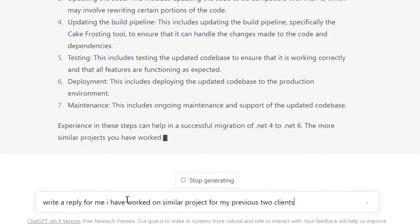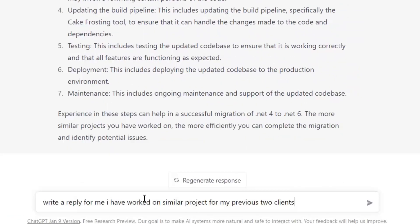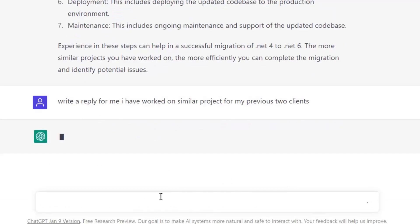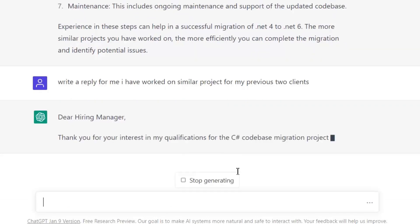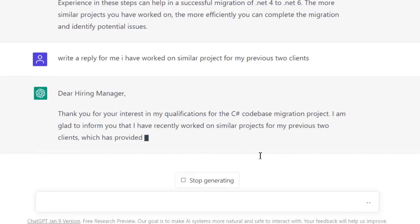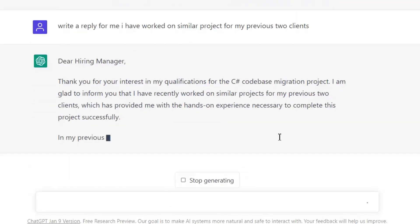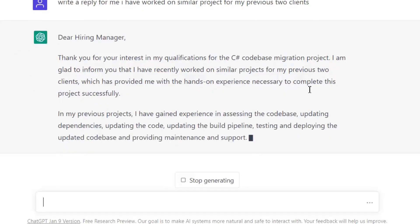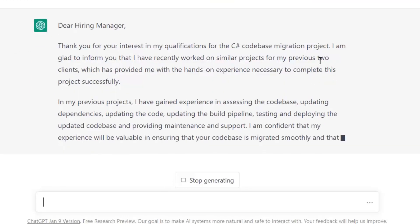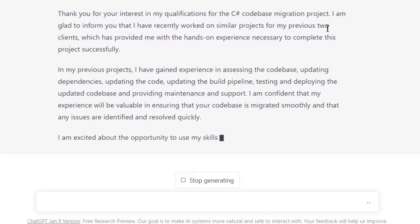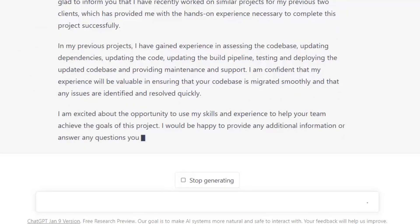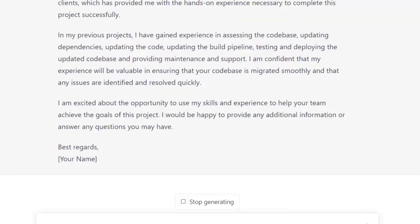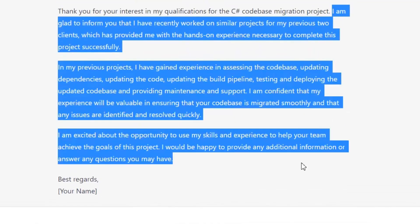It will write similar project explanation for the current job. Now again, let's copy it and paste it there on Upwork.